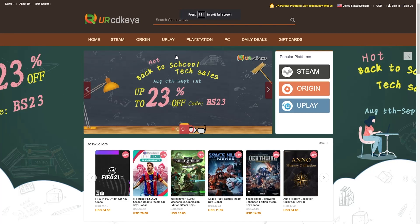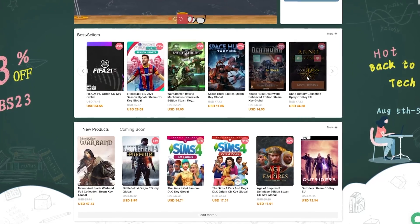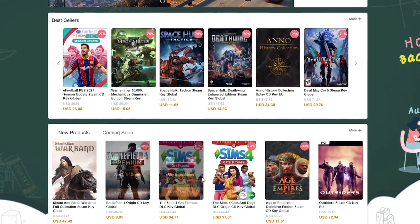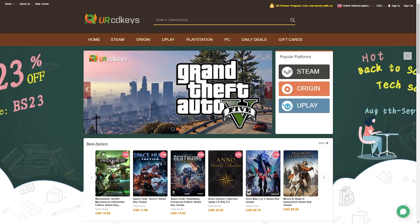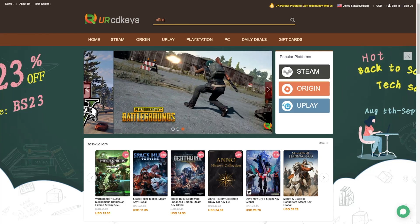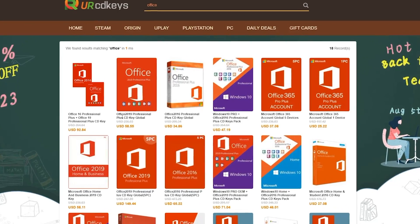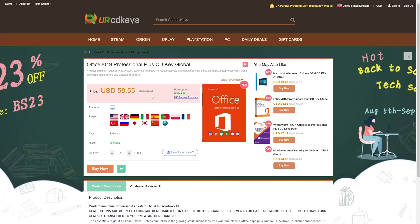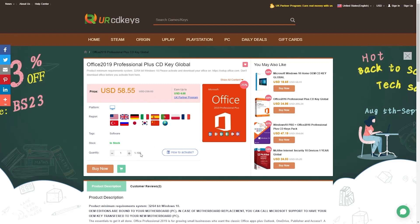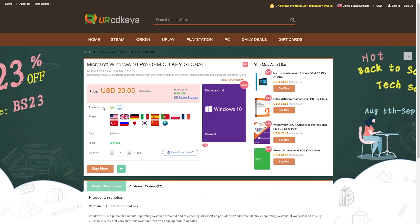I searched URCDKeys.com and here it is. This is the website — not just Windows activation keys, but games and other stuff are also available here, so you can purchase it for a really cheap price. You can also activate your Microsoft Office for a really cheap price. There is a great discount going on, so you can buy lots of stuff at a really cheap price.